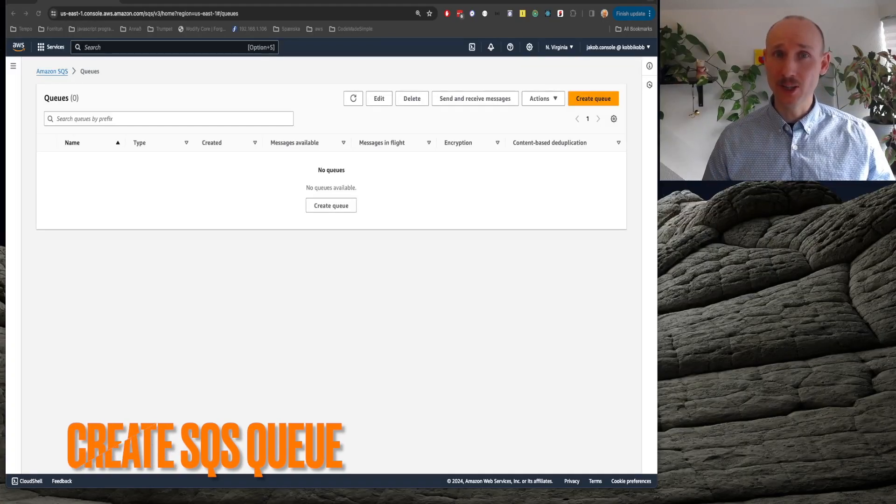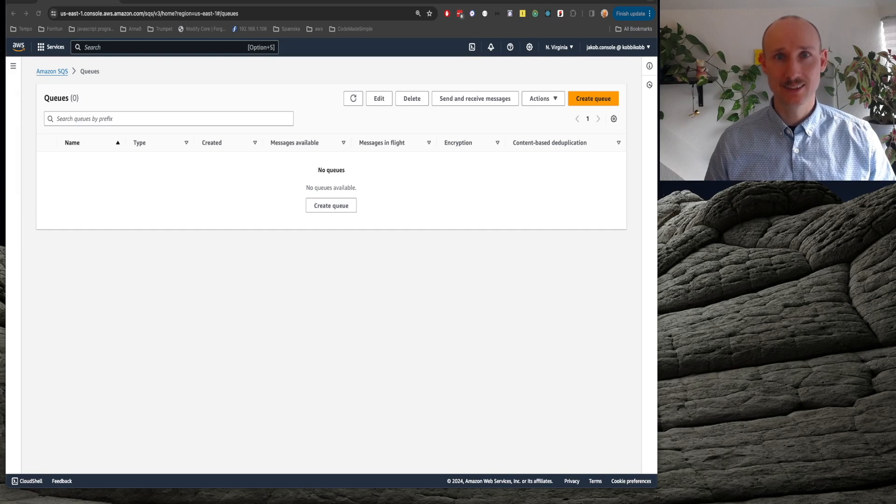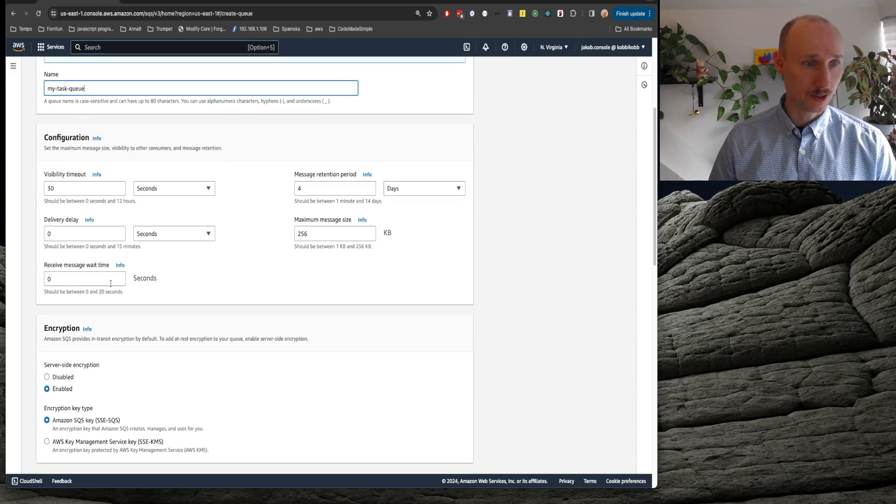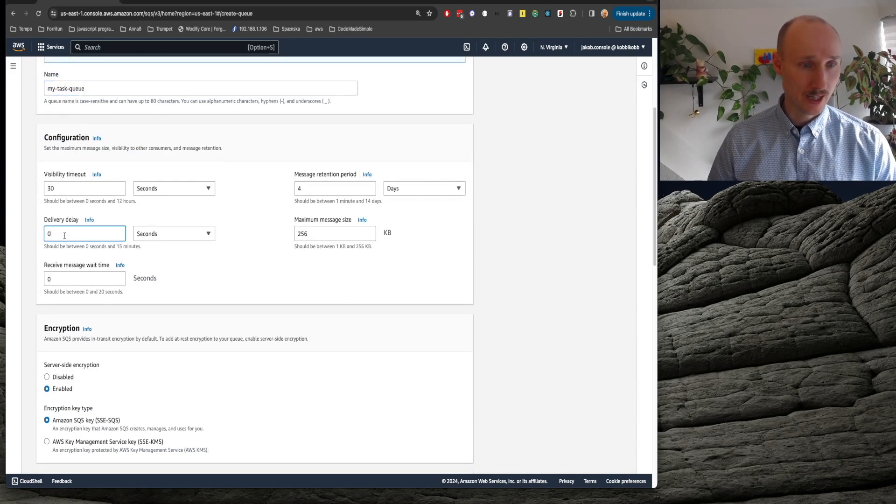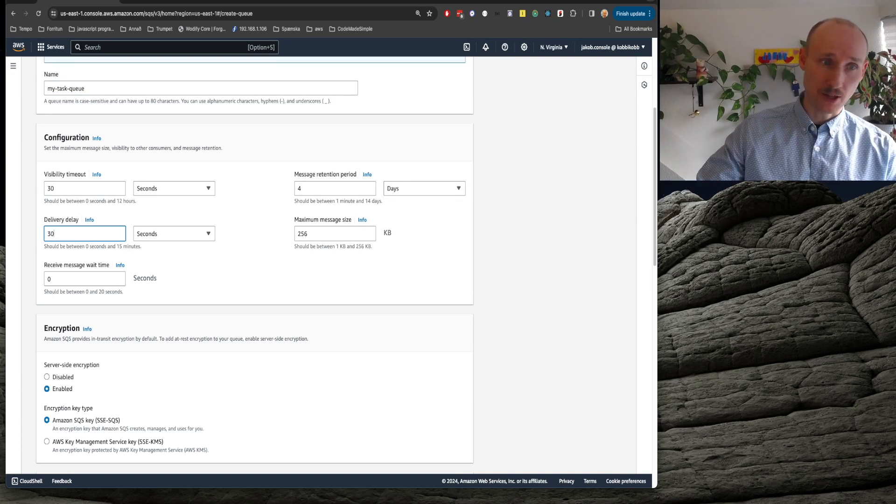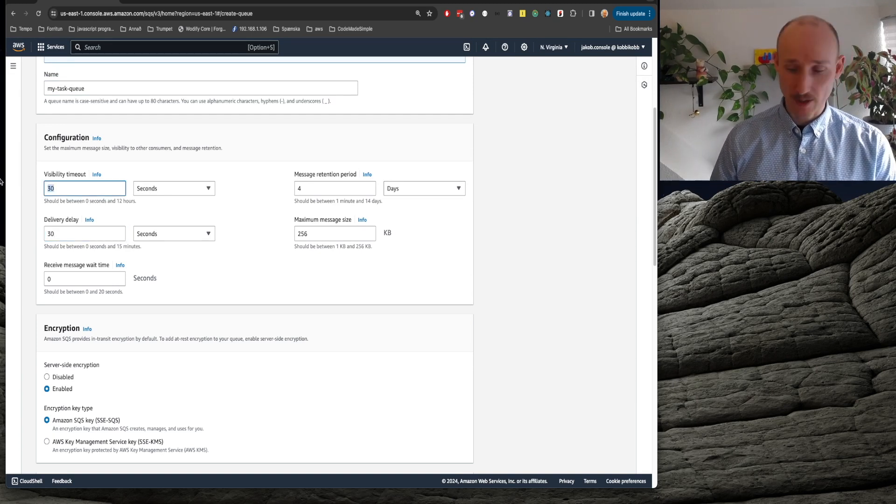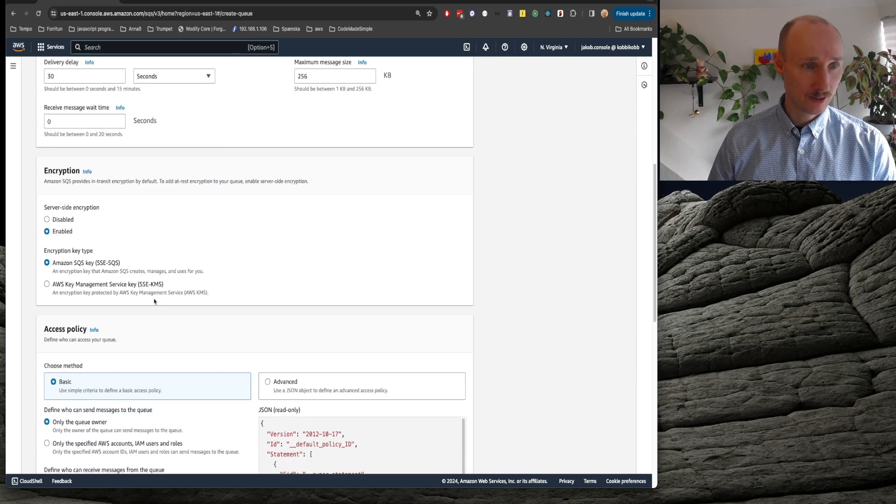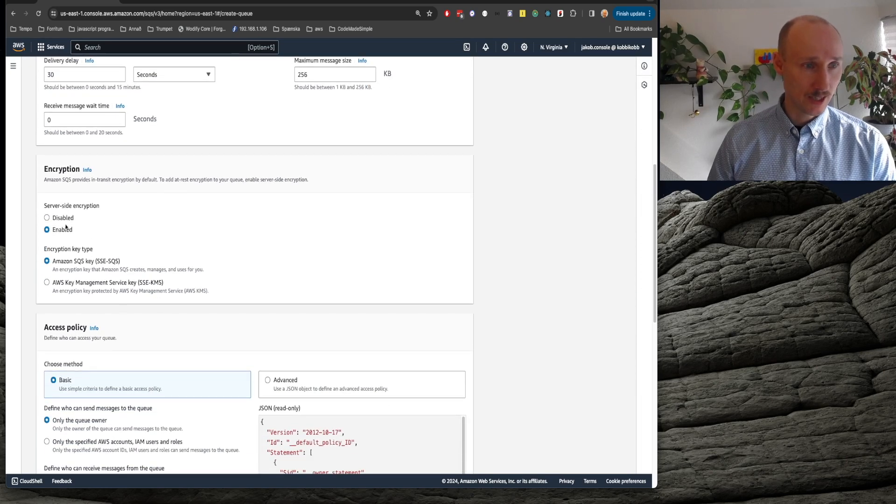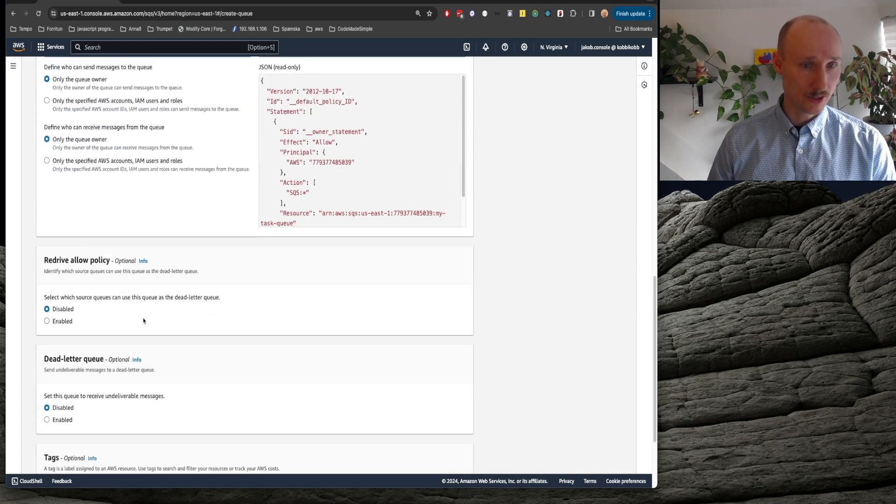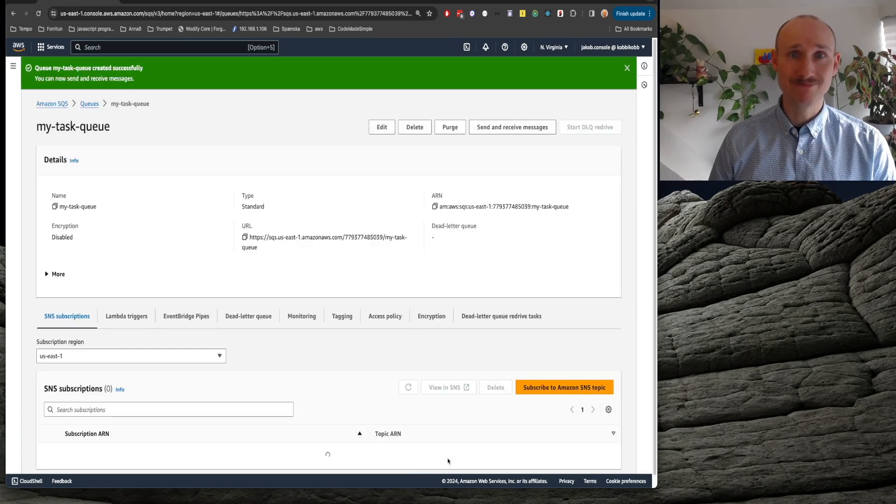Let's create a queue that delegates creating tasks. A standard queue, we call it MyTaskQueue and we delay the delivery of messages by 30 seconds and we have the visibility 60 seconds. And then we disable encryption, we use standards here and we create the queue.